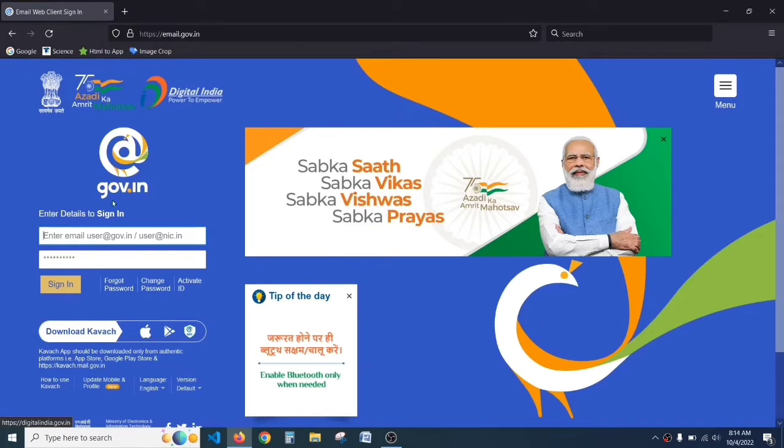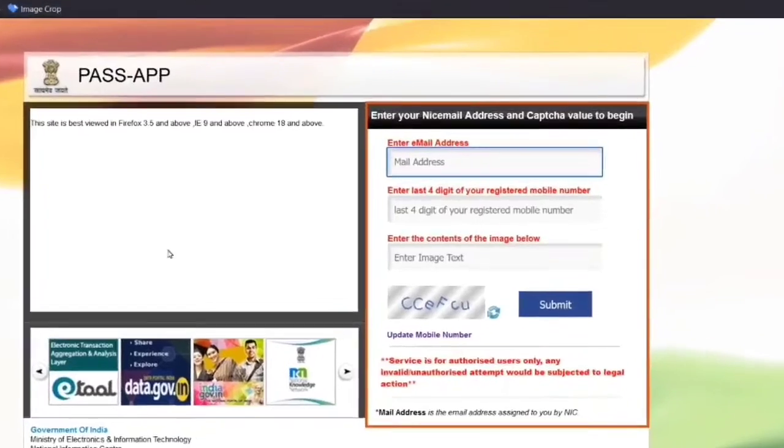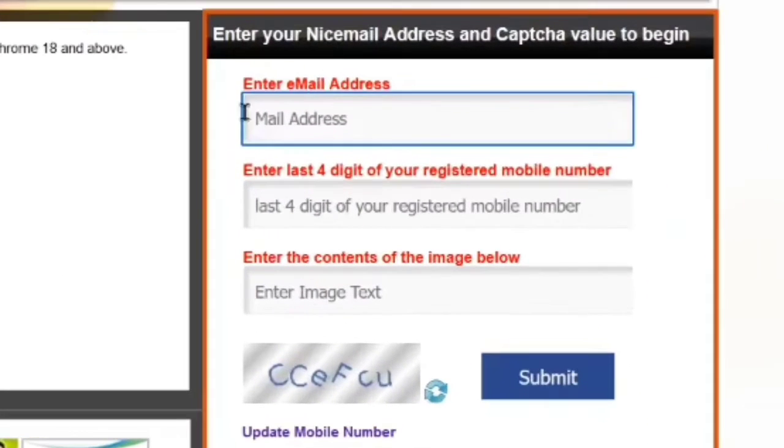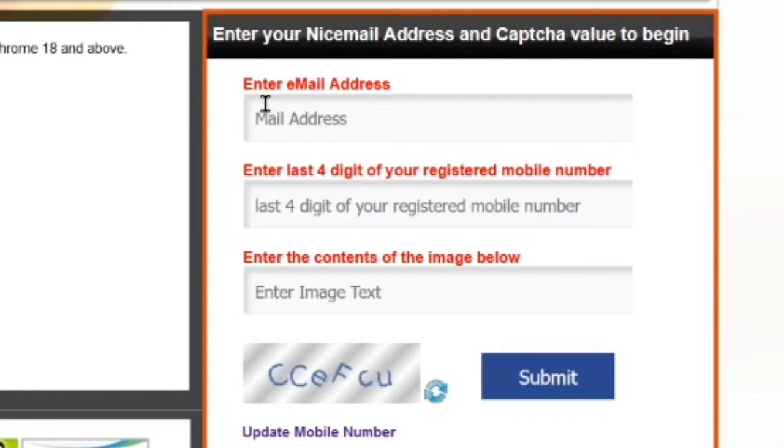Here you can see beside the sign-in option, there's a forgot password link. Click on forgot password and the password website will open. In the first box, type the email address of your e-office.